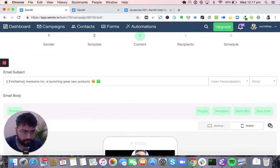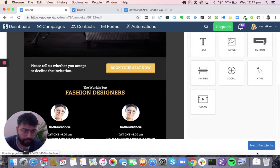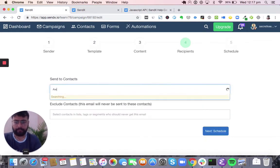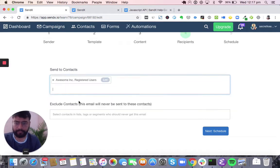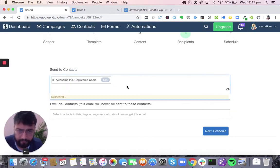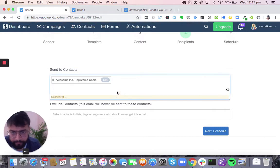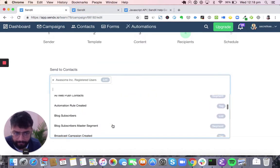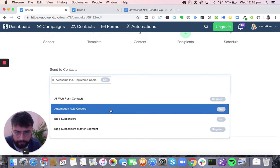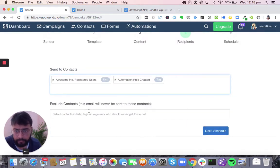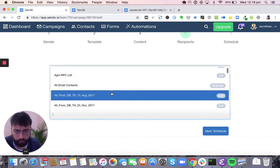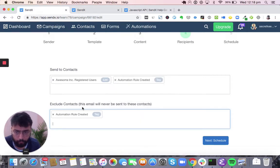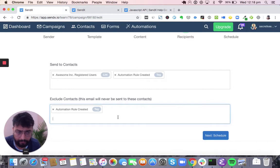If you are still working on the campaign, you can save it as a draft or send a test mail to yourself. Once you are happy, move to recipients — where you can select people in a specific list, tag, or segment to receive the mail. Sendex ensures that even if you select multiple lists, tags, or segments, people don't get duplicated emails — one person will get only one mail. You can also have exclusion lists to exclude paid customers, people who purchased a specific product, or people who did not open or click your earlier mail.